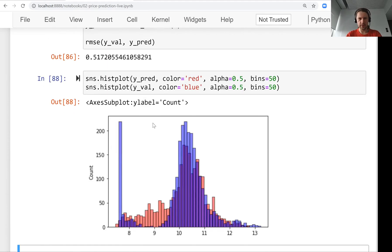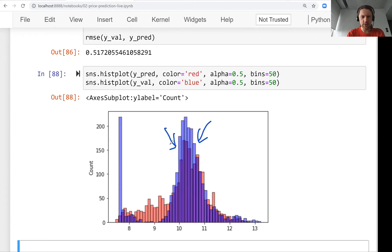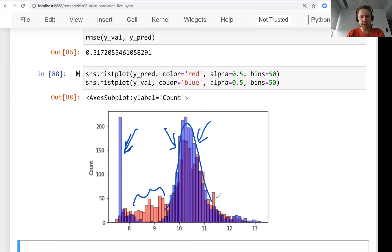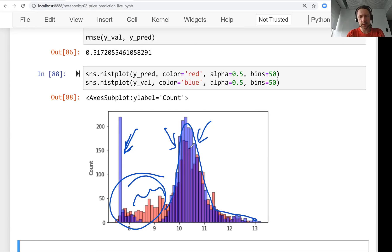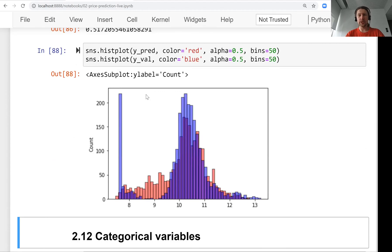We see that now it's actually better. At least the peak, of course here it's not doing as well and it completely misses this bar here. But I think in general it's doing much better, at least in this area. There's a lot of room for improvement here, but in general the shape of the distribution is closer.